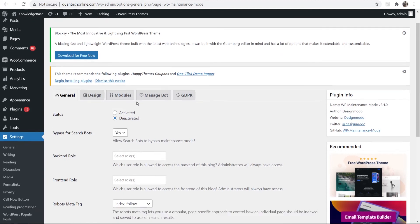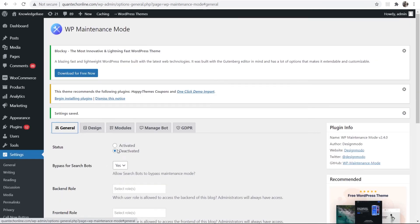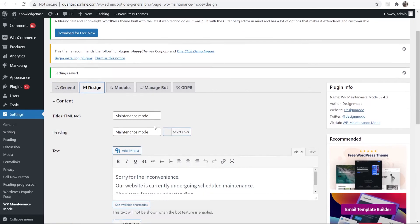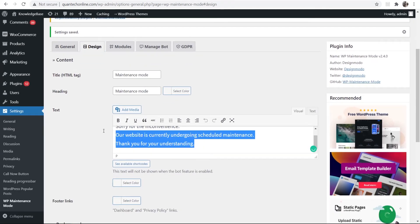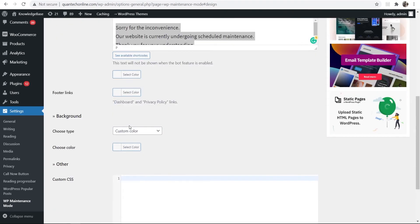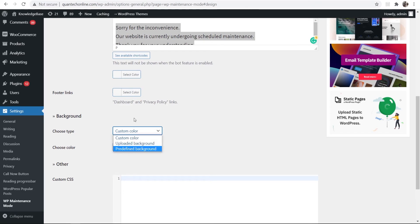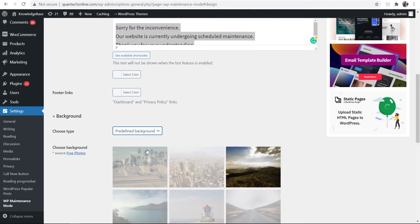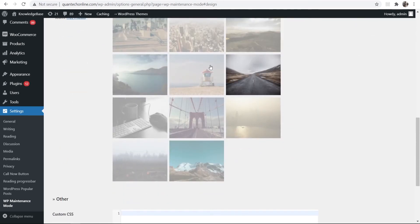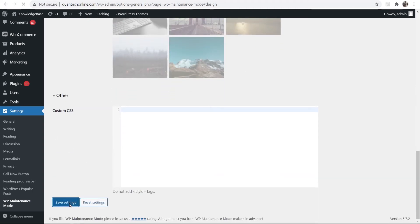Then what you can do is go down and save these settings. You can also go to design here and this is where you will design the maintenance page. So you can enter in some text here. You can have a background color and you can also change the background here. You can either upload a background image or you can use a predefined background. So I'll choose, for example, this one here and we can also save those settings.